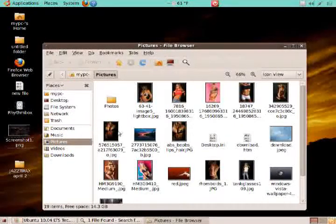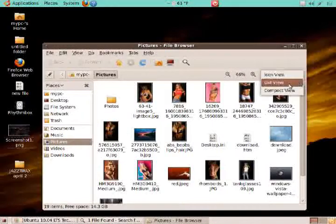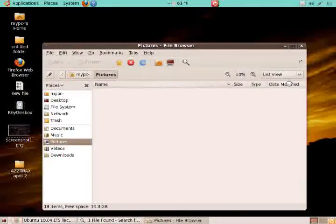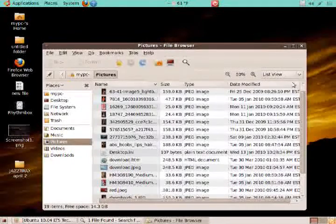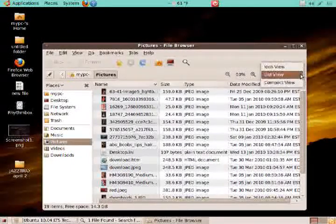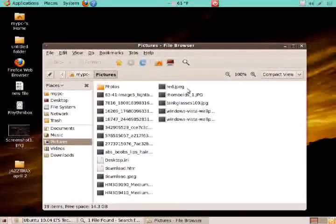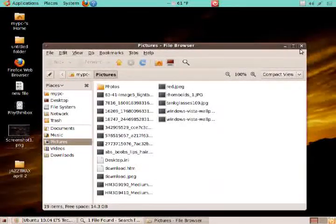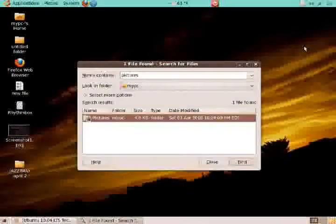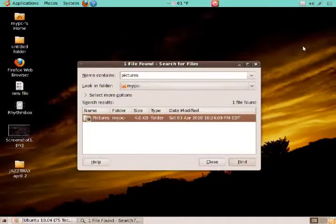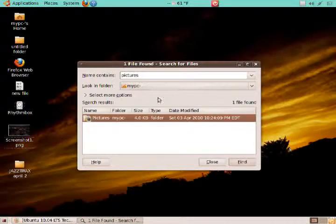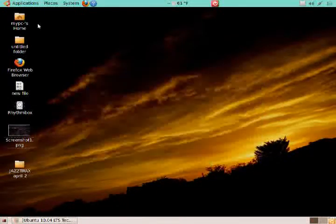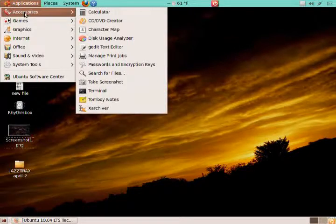This is similar to what you would use in Windows XP. I can change from List View, Compact View, and so on. To exit, I just click the X button. That was under Application, Accessories, and Search for Files.